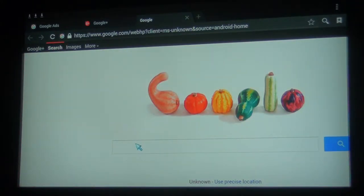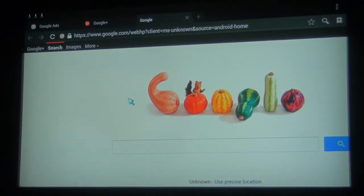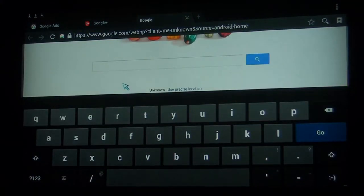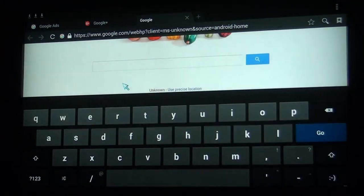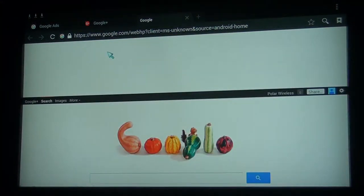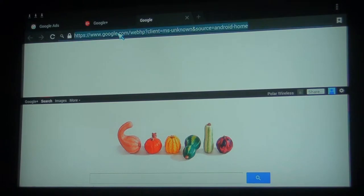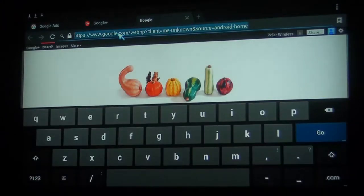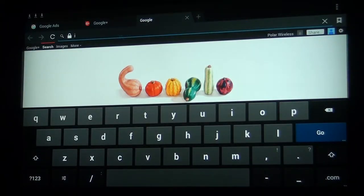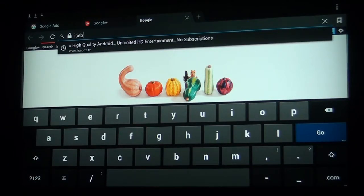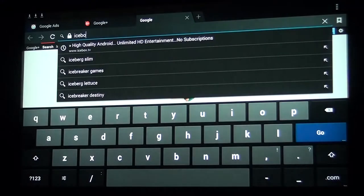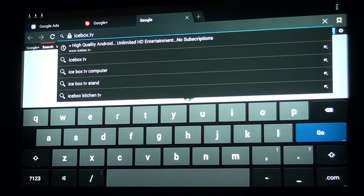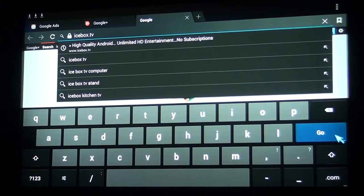If I want to go ahead and search, let's utilize the browser. What we're going to do is punch in Icebox TV and click Go.